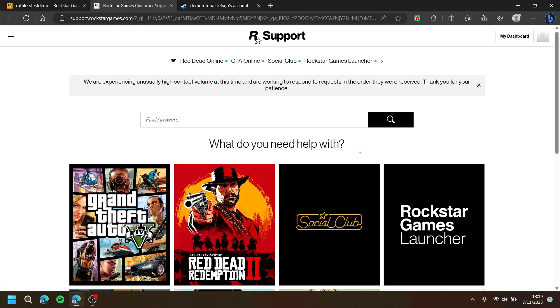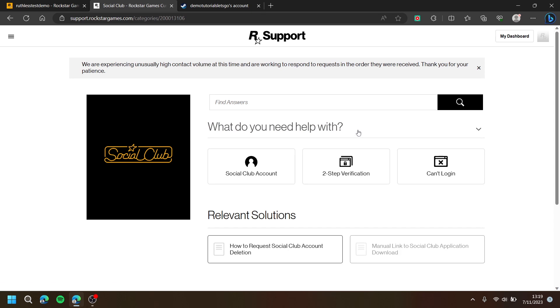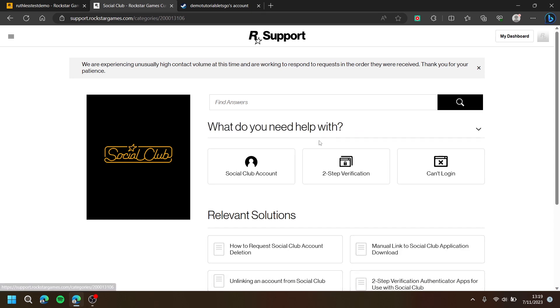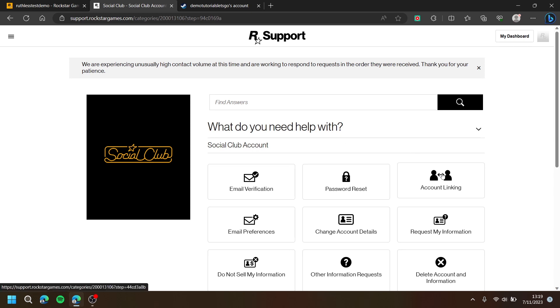Then, press Social Club and choose Social Club Account. Then, choose Account Linking.